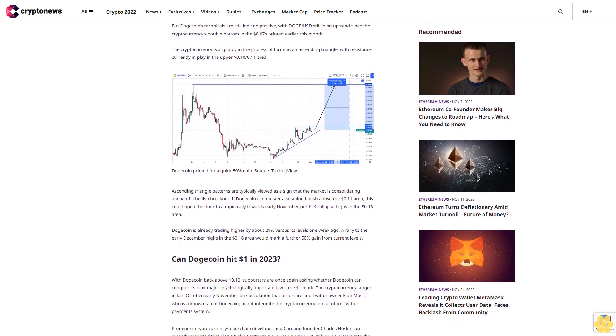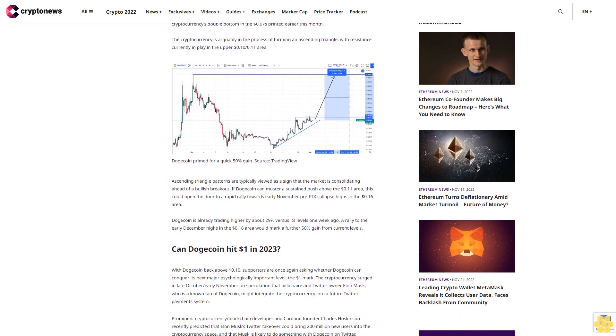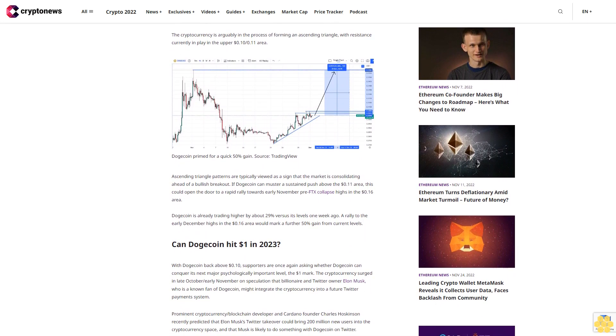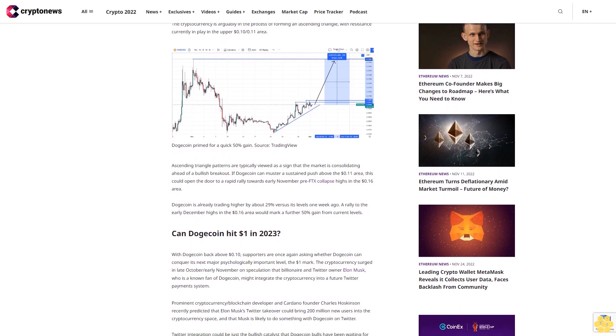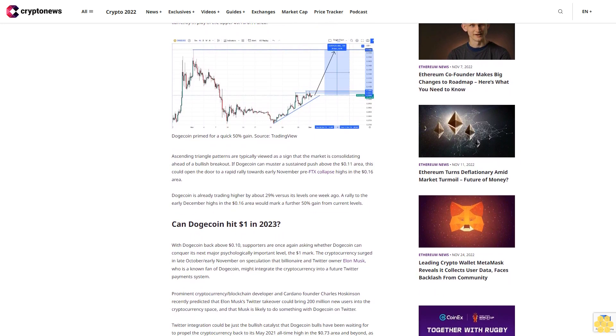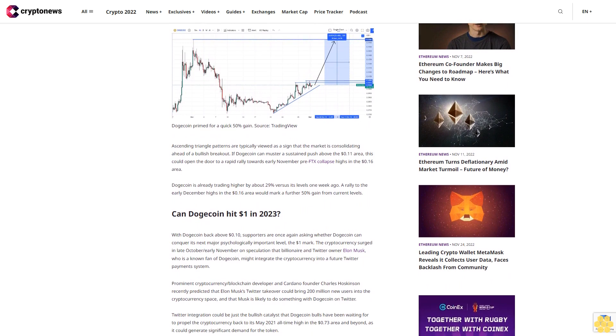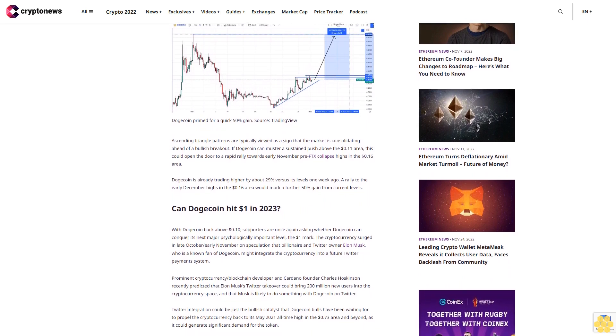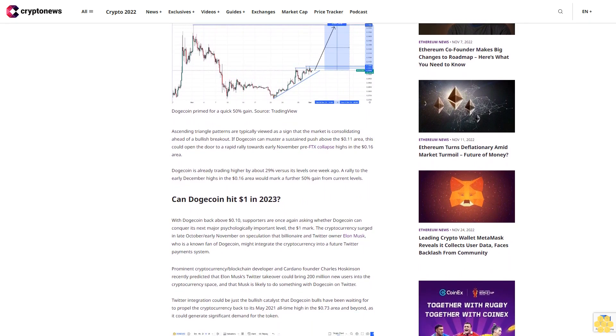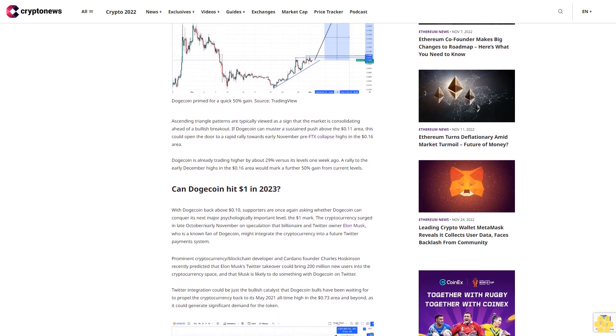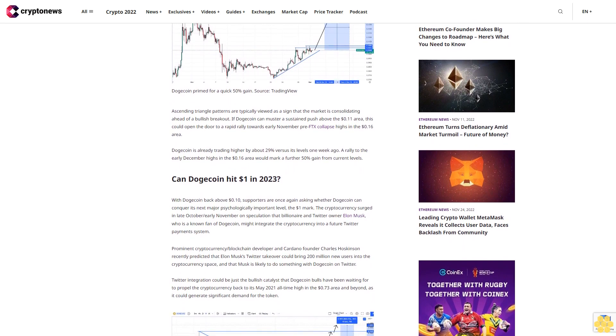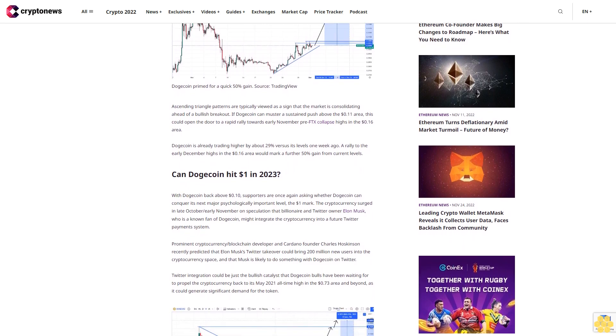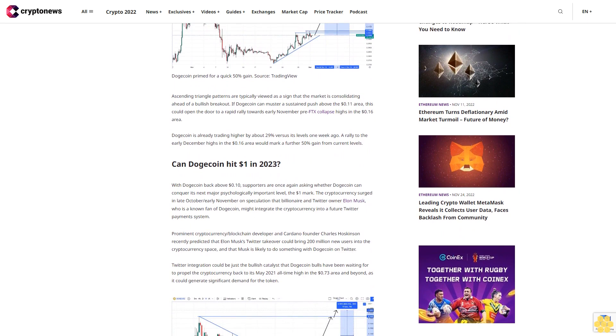If Dogecoin can muster a sustained push above the 11 cents area, this could open the door to a rapid rally towards early November pre-FTX collapse highs in the 16 cents area. Dogecoin is already trading higher by about 29% versus its levels one week ago. A rally to the early December highs in the 16 cents area would mark a further 50% gain from current levels.